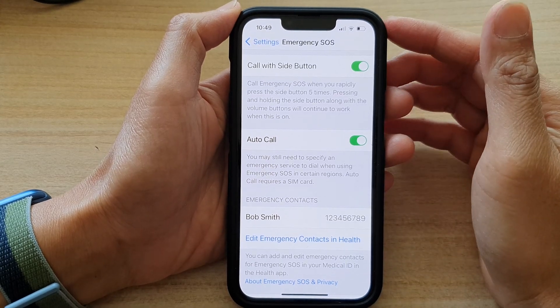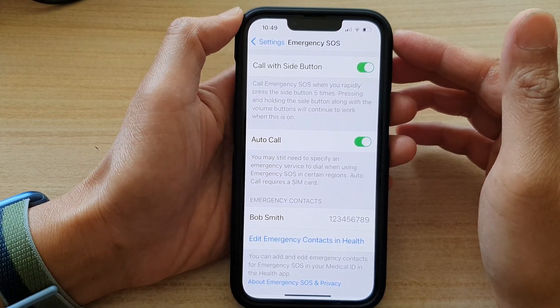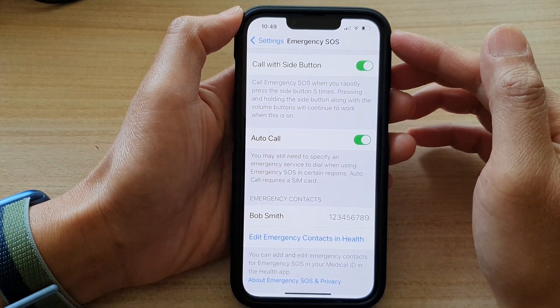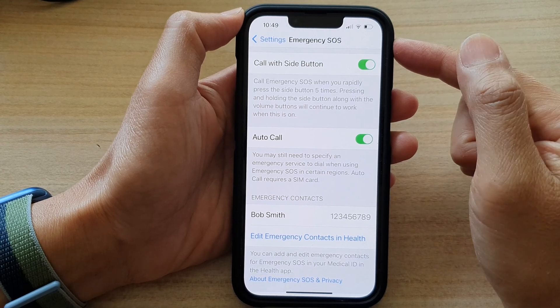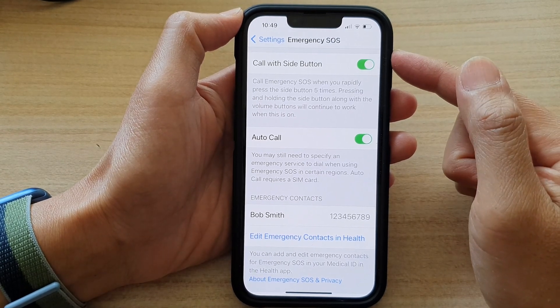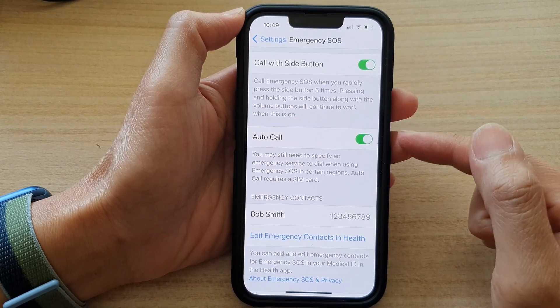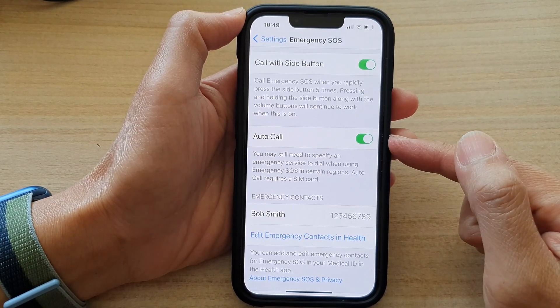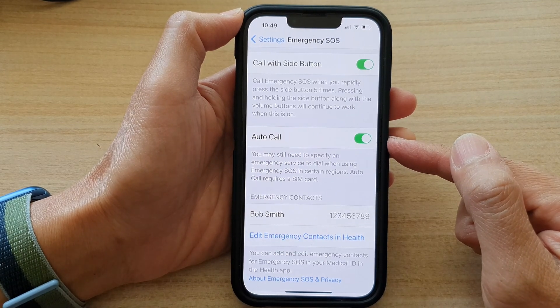Hey guys, in this video we're going to take a look at how you can enable or disable emergency SOS Auto Call on the iPhone 13 series.